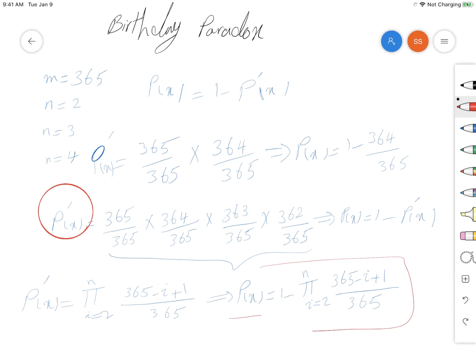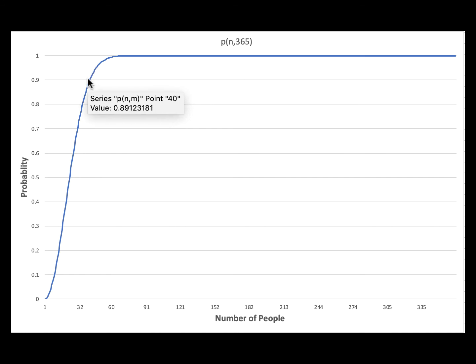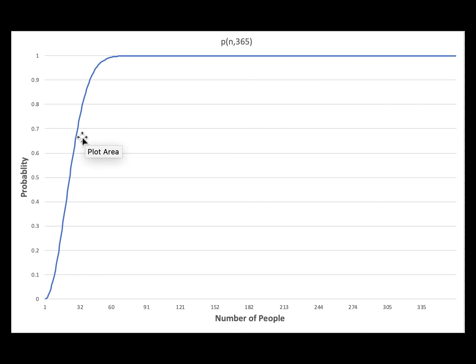Next I'm going to show you a chart of these probability values for n up to 365, so you can see how the birthday paradox works. As you can see in the diagram, when n is about 40 people, the probability of having at least two people with the same birthday is about 89 percent. And when the number of people reaches about 70, the probability becomes almost equal to 1 — a very high number.